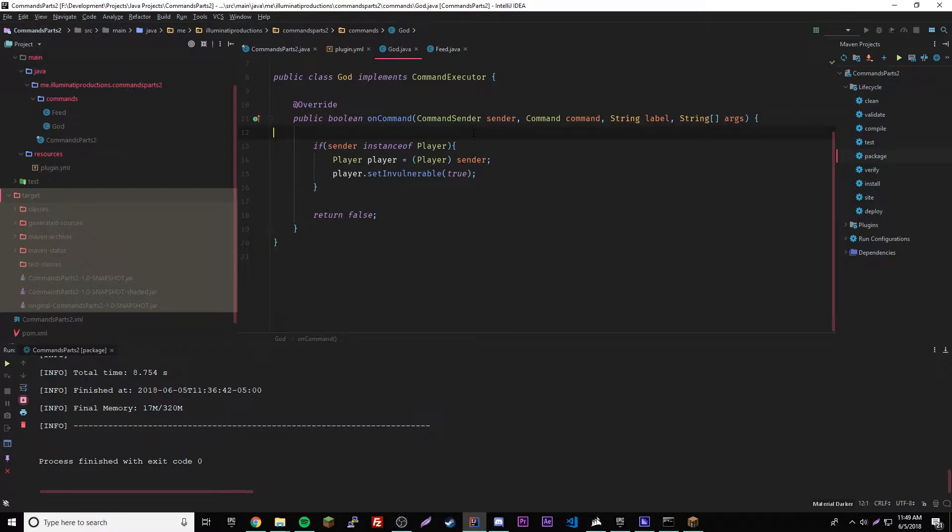Like, let's say you don't have the permission to do slash god, that means the player can't do slash god, you know, stuff like that. So we're gonna edit our current program that we did last episode.